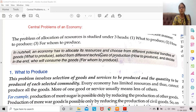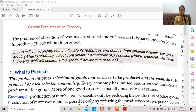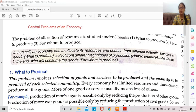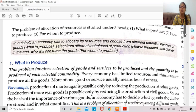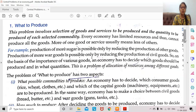We have to allocate resources and choose from different potential bundles of goods — that is, 'what to produce.' There are millions of goods in the economy, but we have to decide which goods need to be produced right now based on the economic situation. After deciding that, we select from different techniques of production — that is 'how to produce.' Finally, we decide who will consume the goods — that is the third problem, 'for whom to produce,' which deals with distribution of goods.